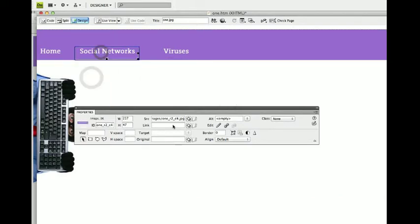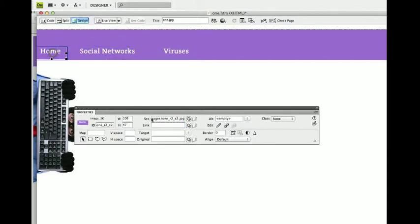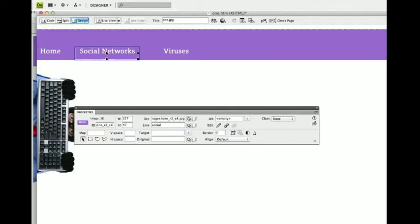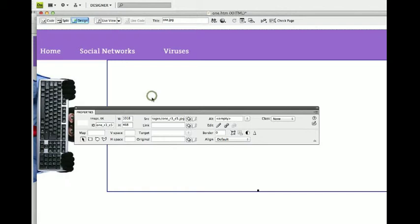This one's going to link to a page called social. And this one's going to link back to this page called index.html. Oops, I didn't put HTML there, did I? HTML. Okay.